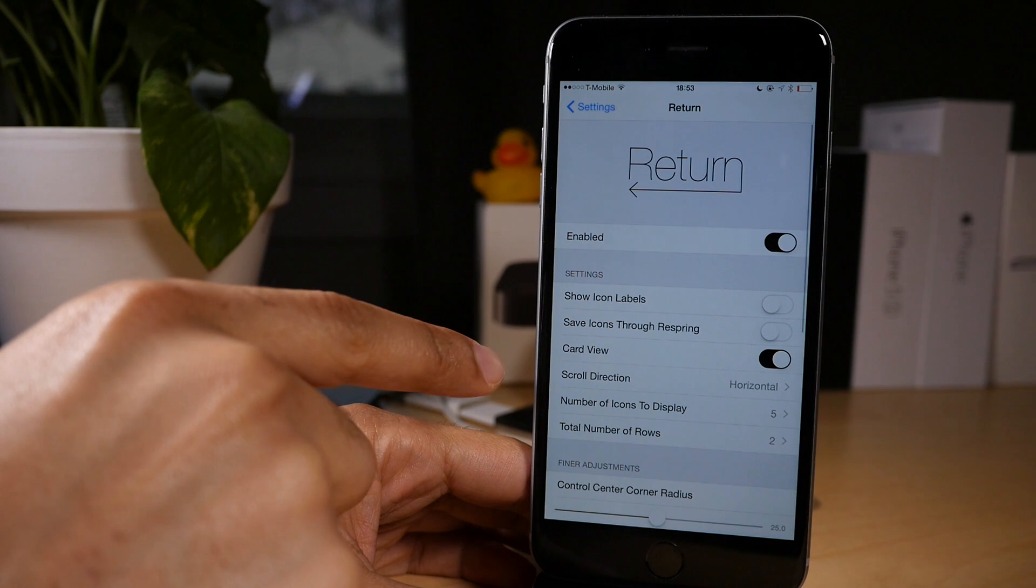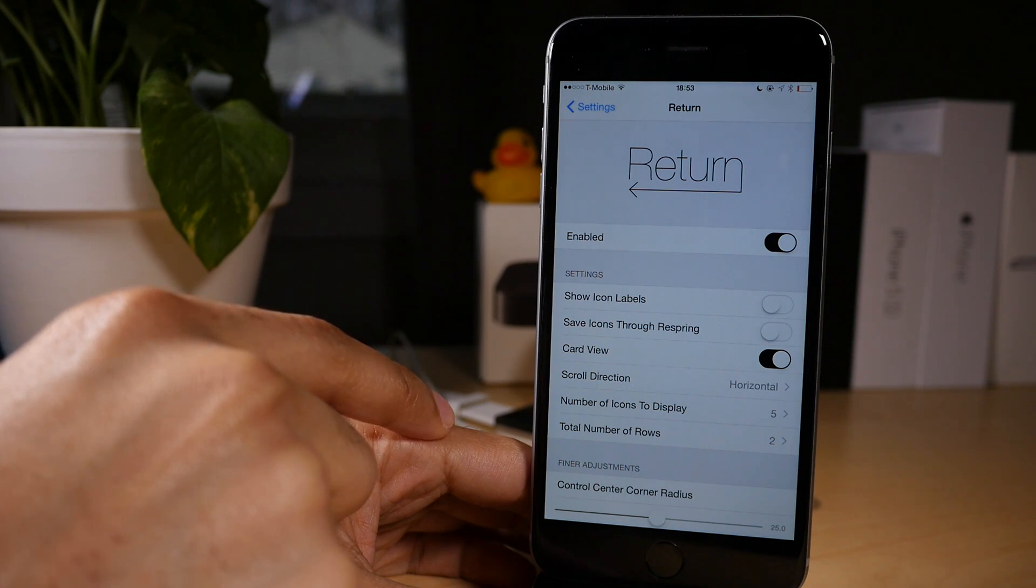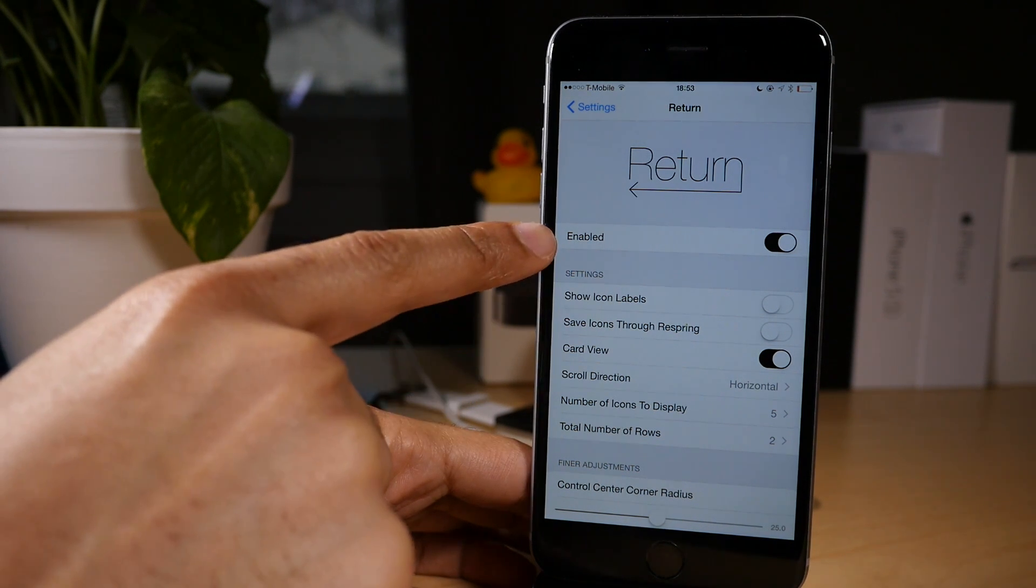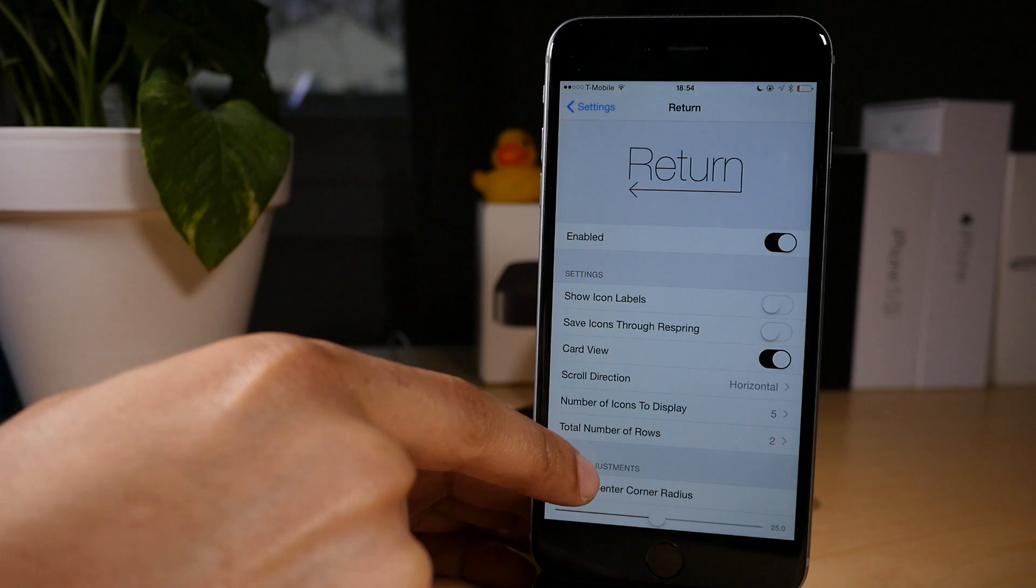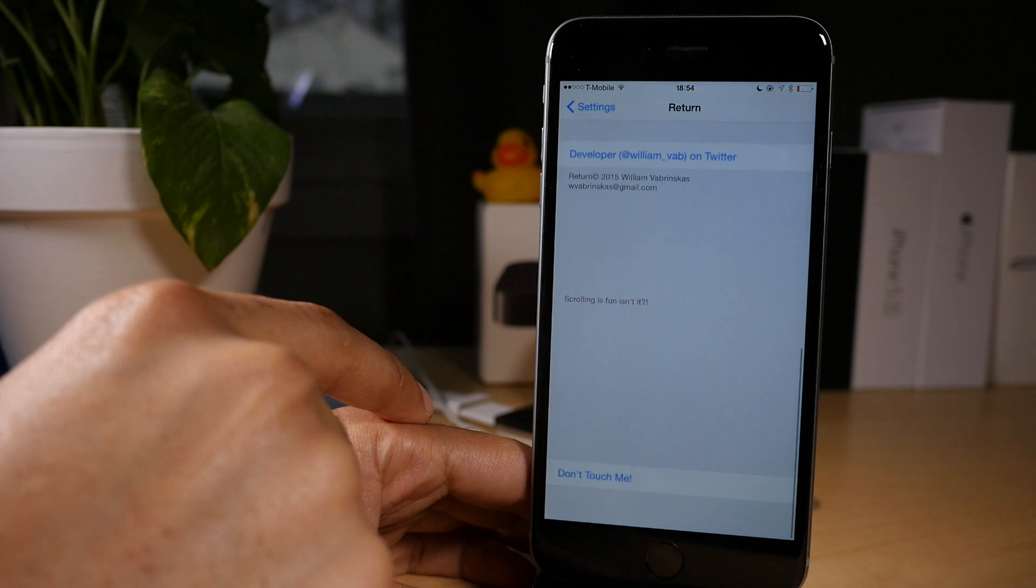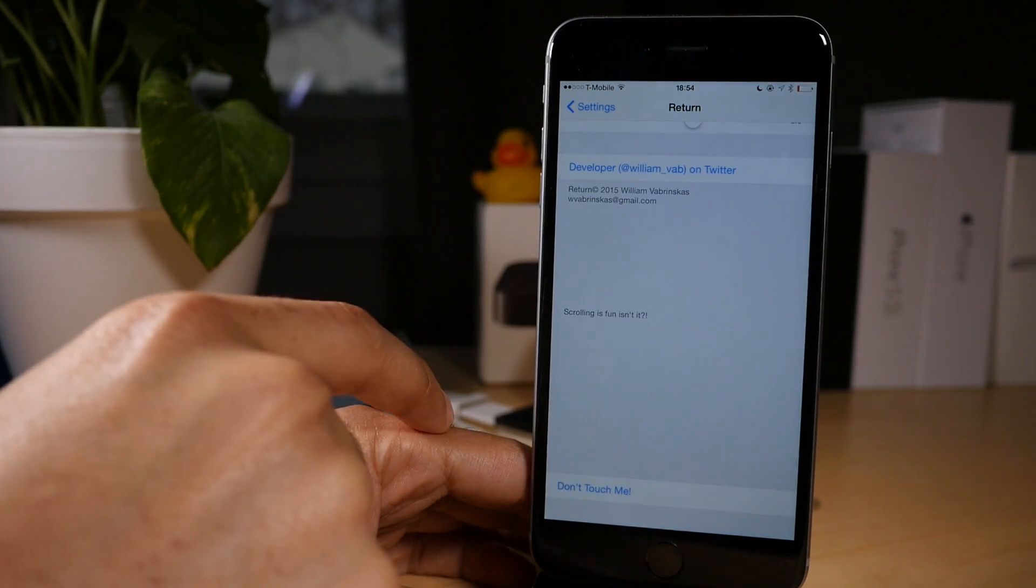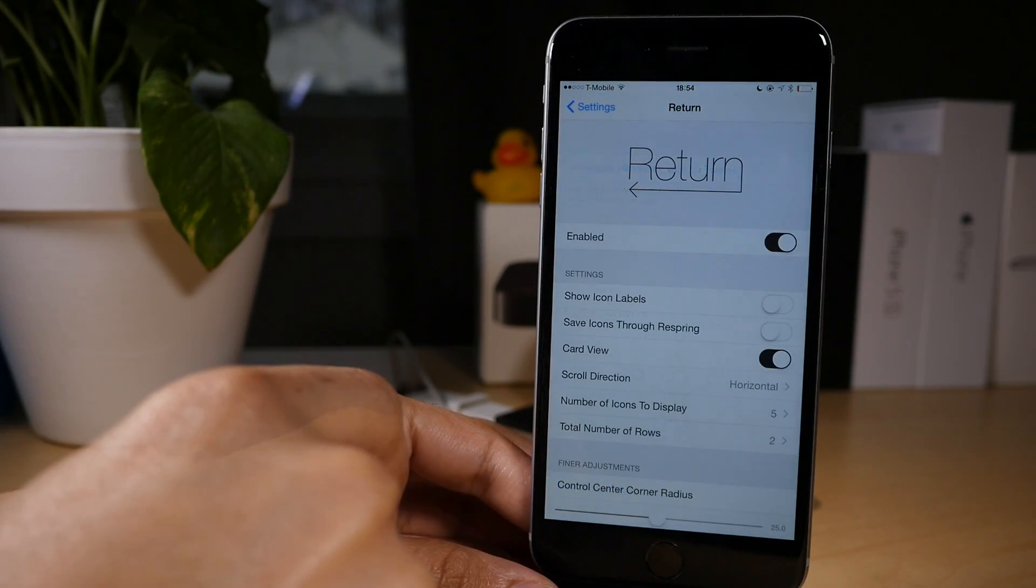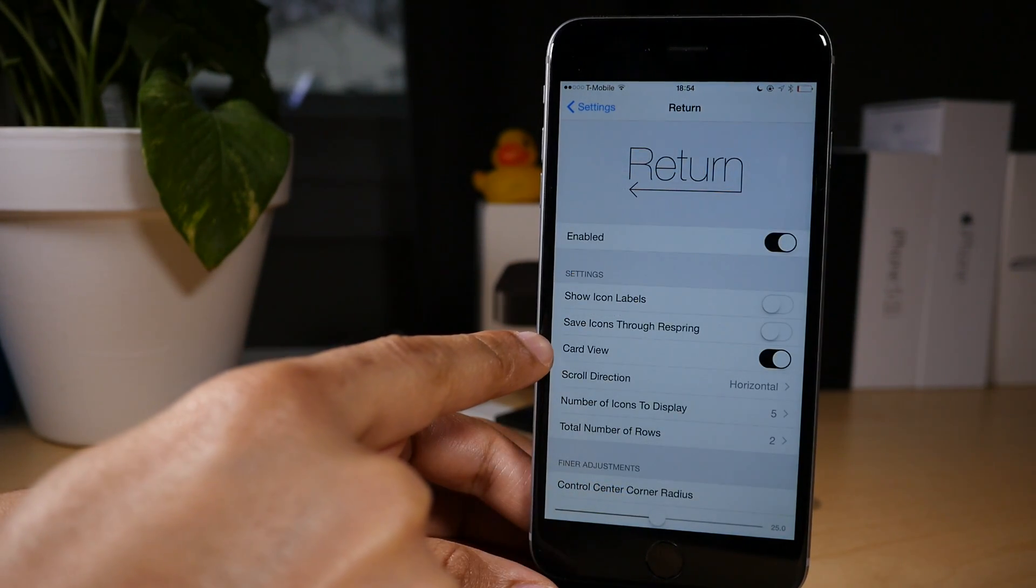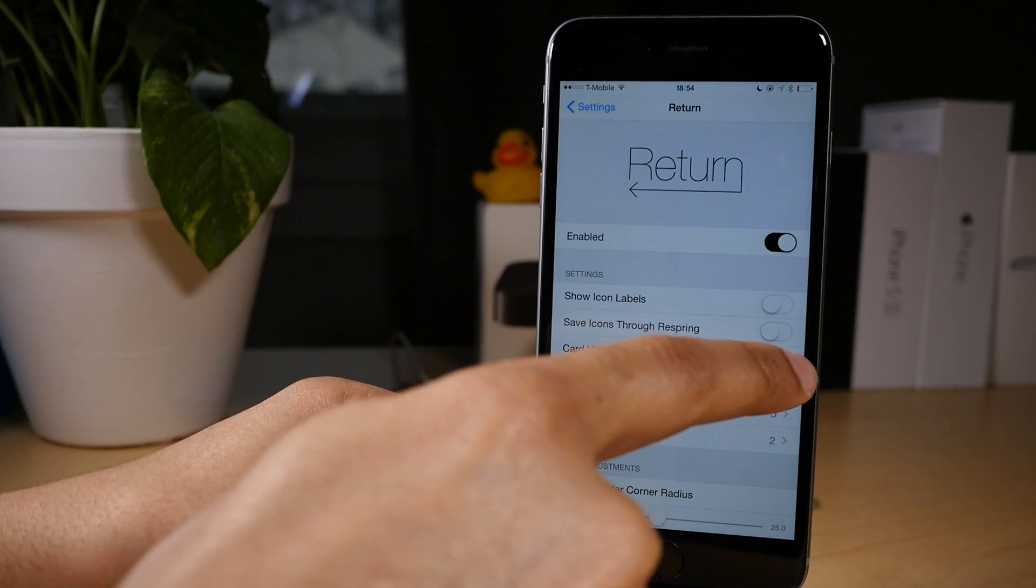Now, return is highly customizable as you'll see from this demonstration here. There's quite a few different settings. There's even a little bonus hidden feature. Actually, it's more like a joke, but I'll show you at the end of the video.